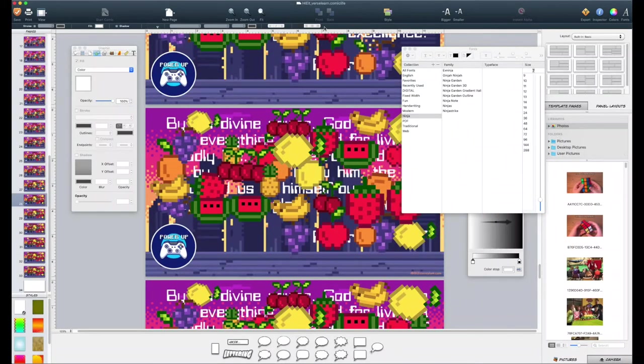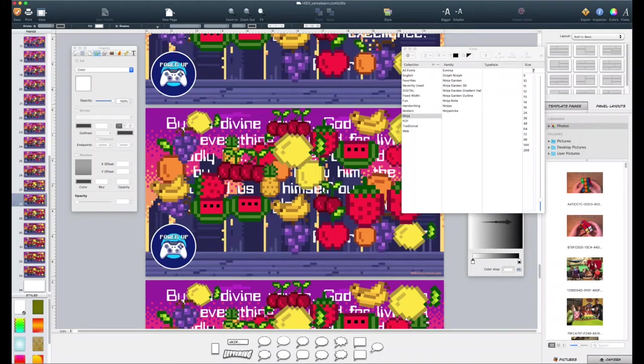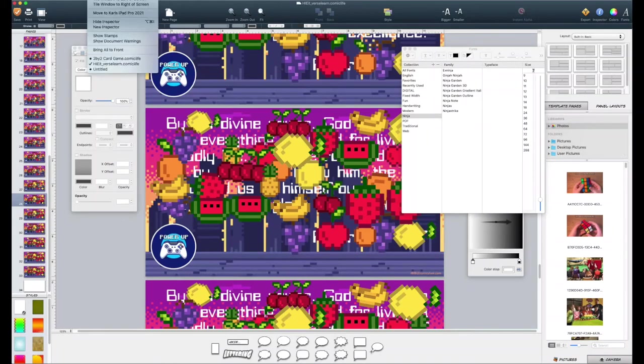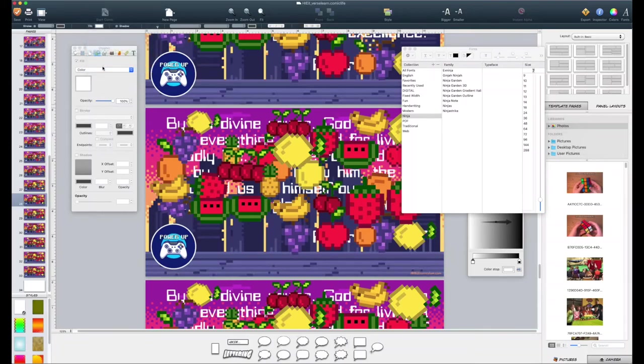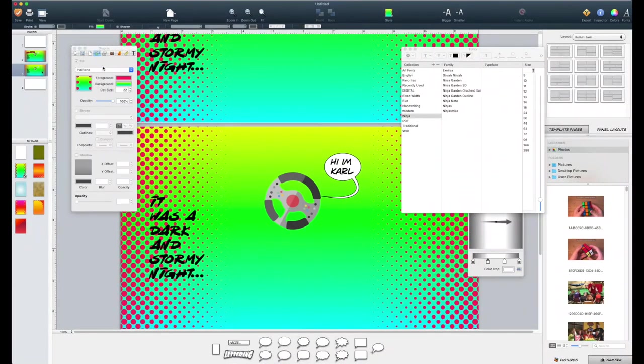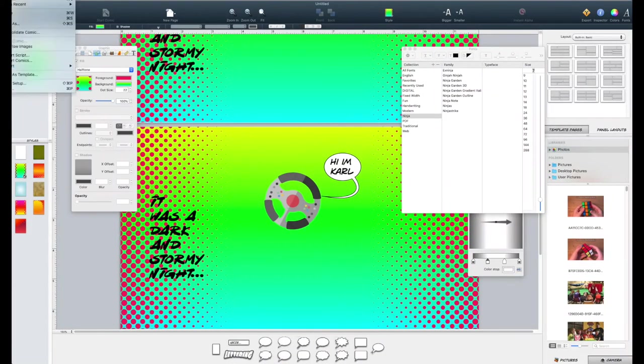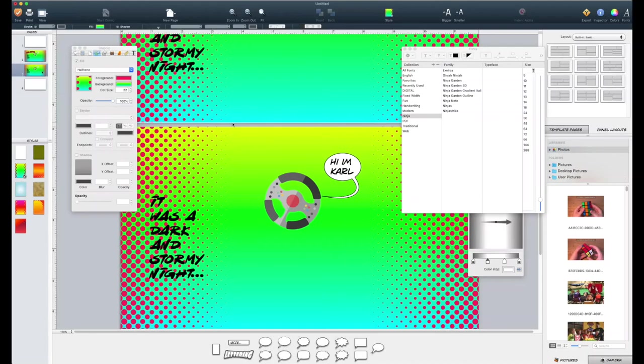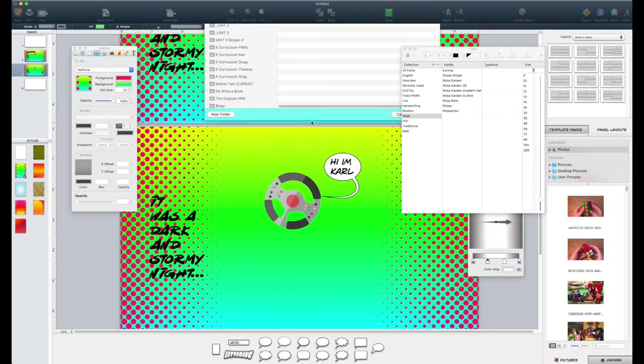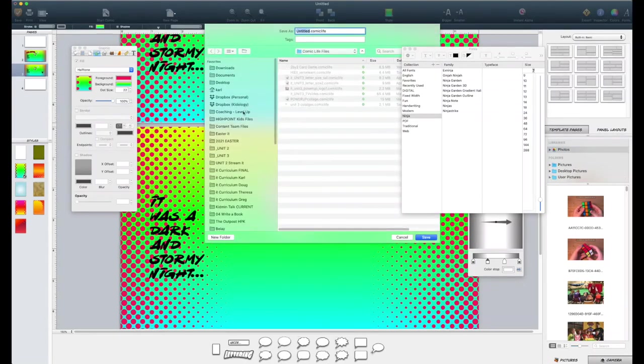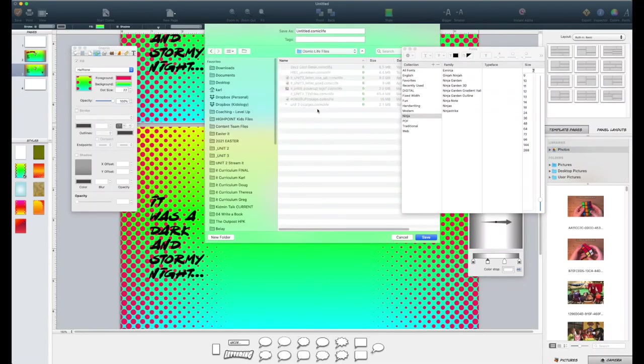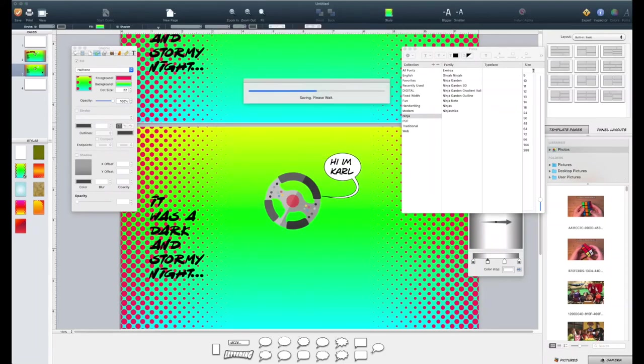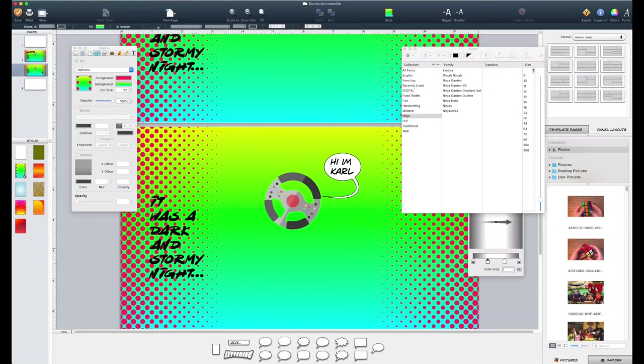There's window up here that you can switch between different programs. Save often. I do save. And if you go to my unit three, I have a folder called comic life files. I save everything in here and I'm going to name this tutorial and always save. It will crash every now and then it will freeze every now and then. So save, save, save.